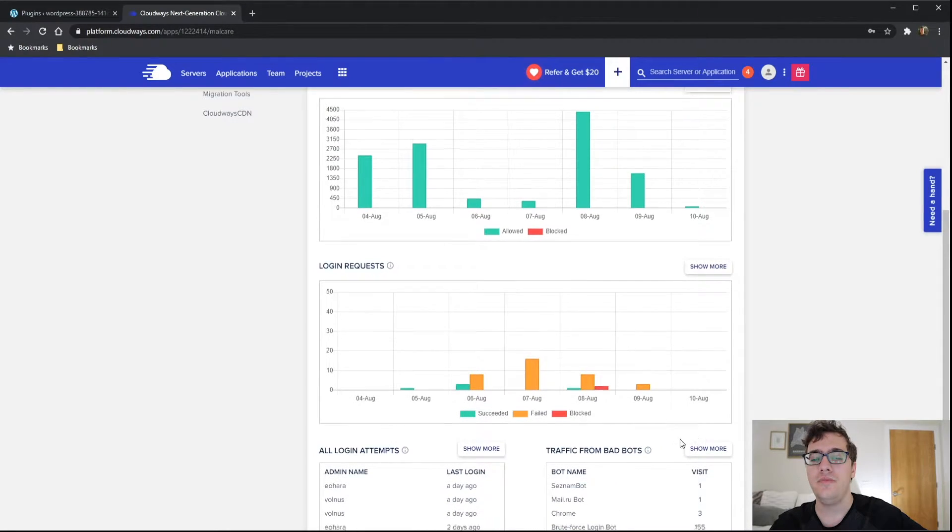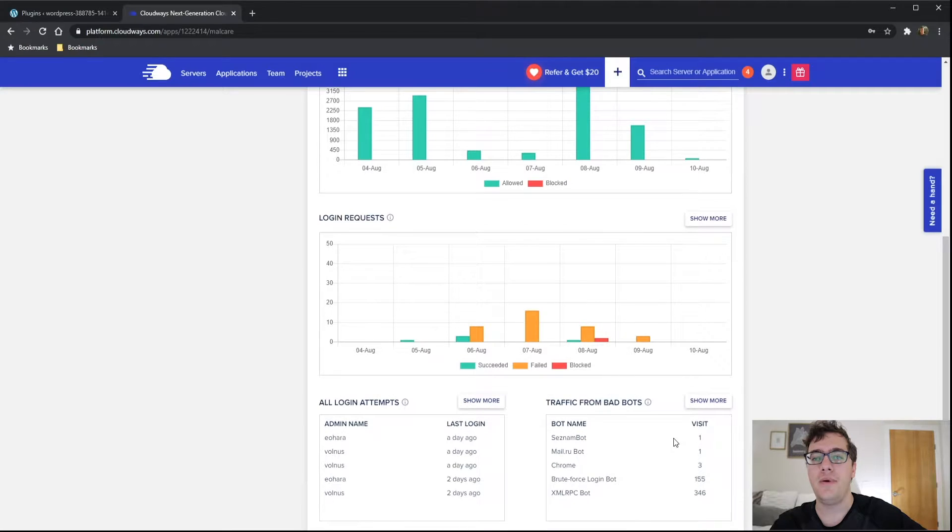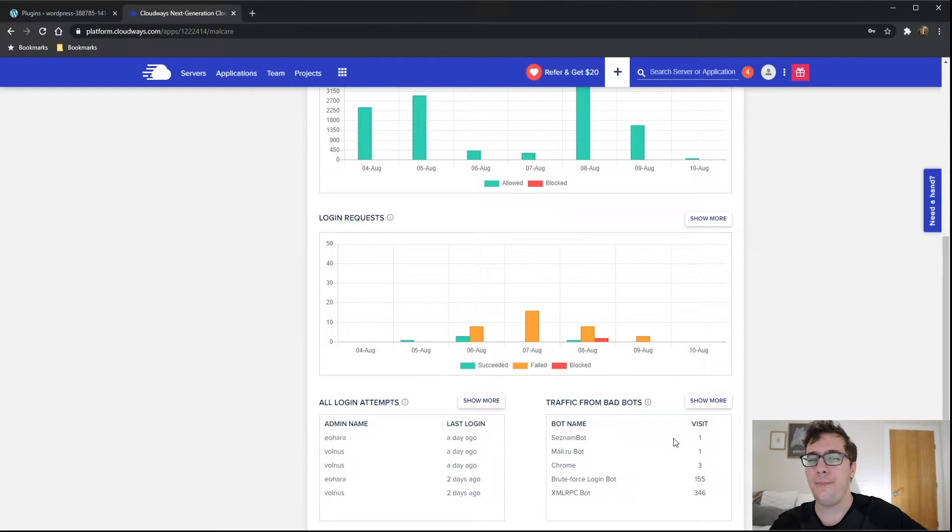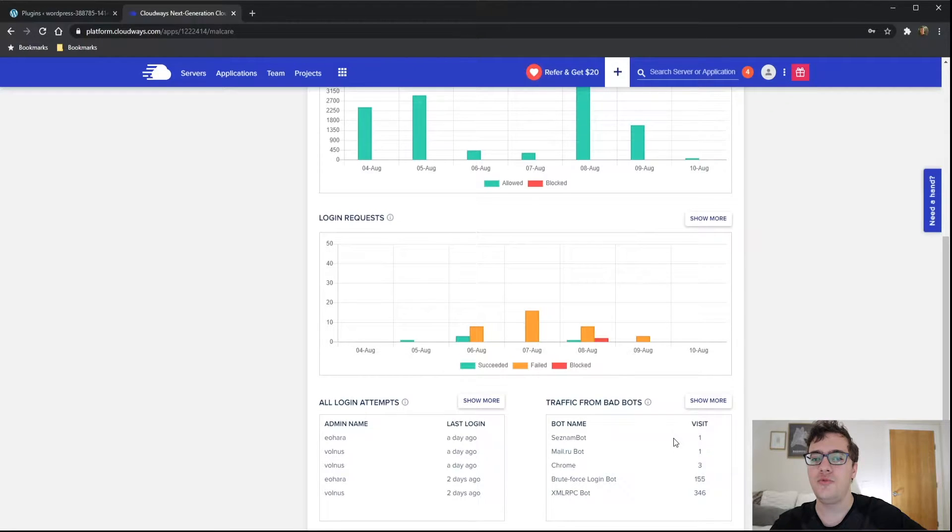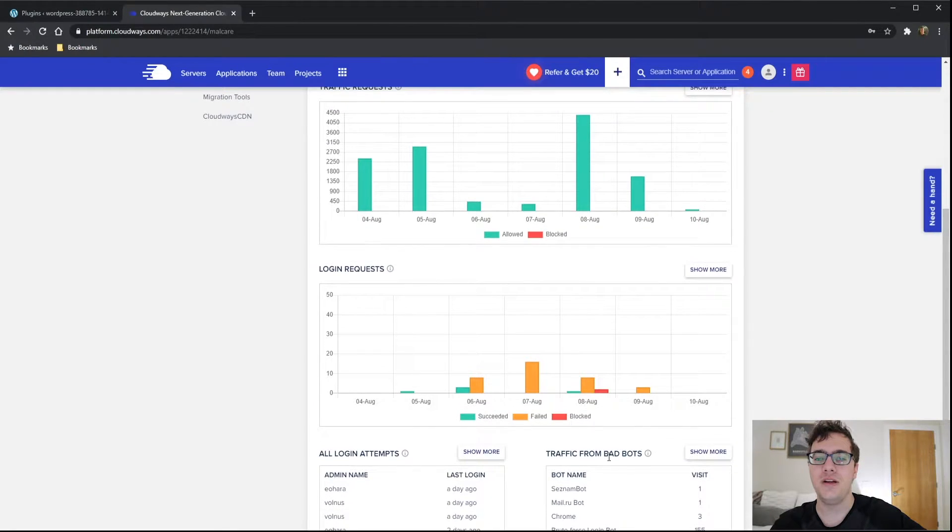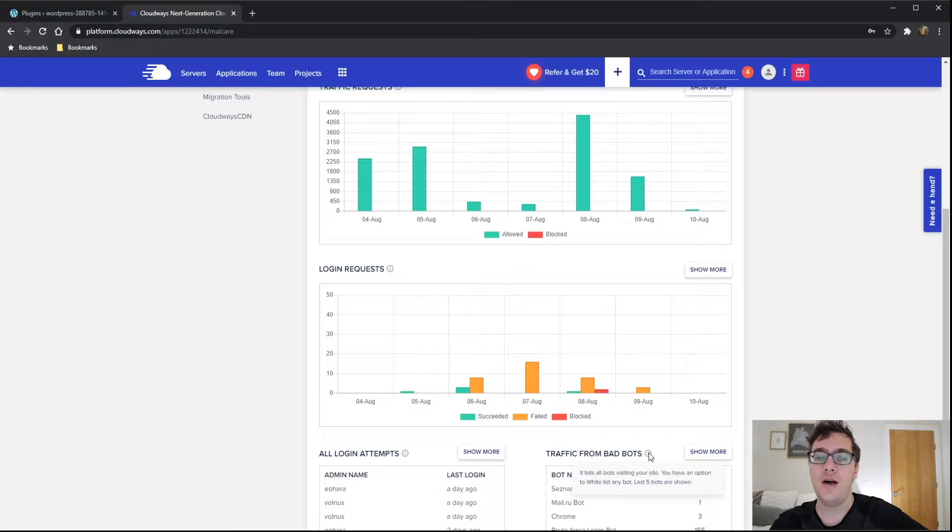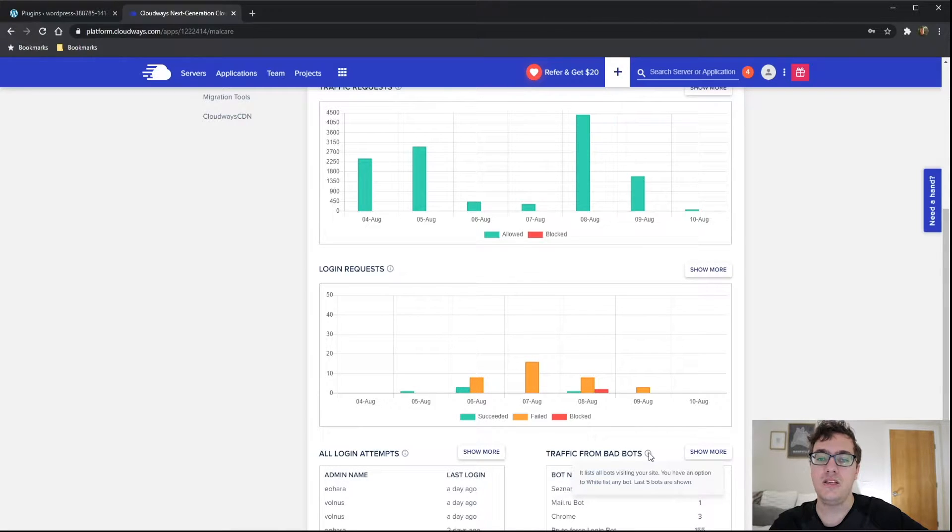Now, you might be wondering if they're bad bots, why are they not blocked? Can't answer that. I'm not really sure why they have traffic from bad bots listed, but they didn't block it. You have an option to whitelist any bot and the last five bots are shown.